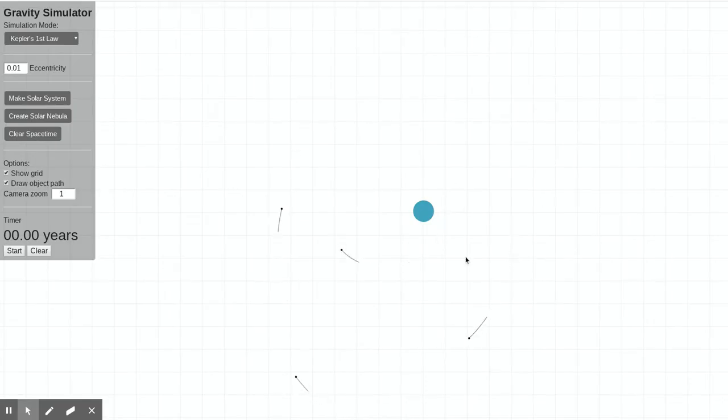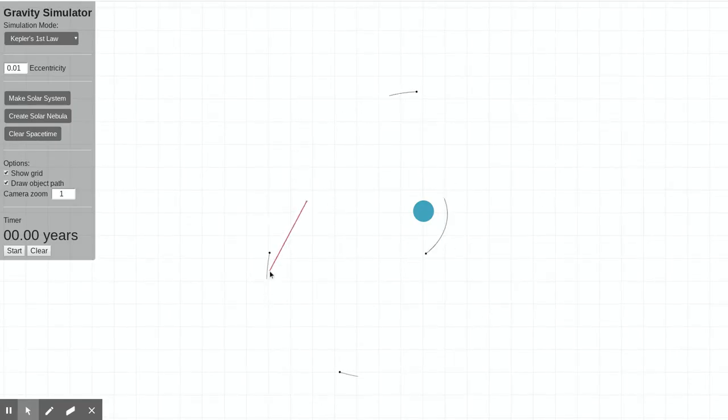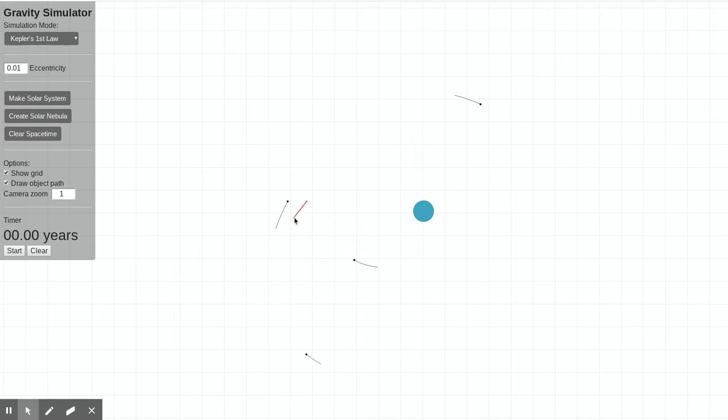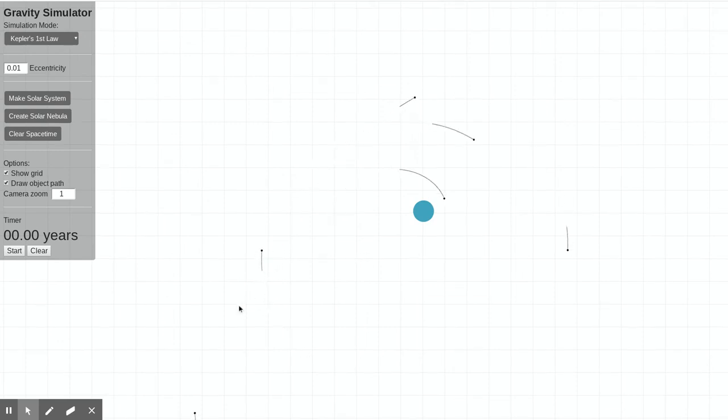Now there's a few different modes that this simulation runs in. This first mode is where you can place a planet and then fling it at any speed you want.